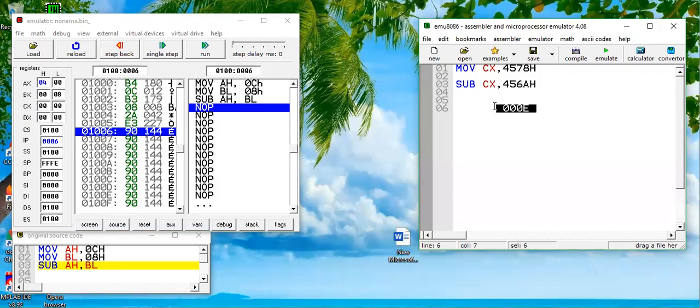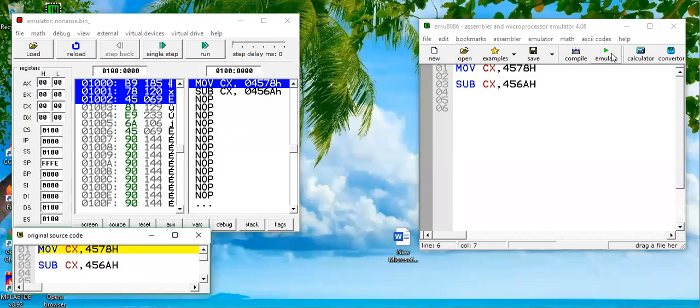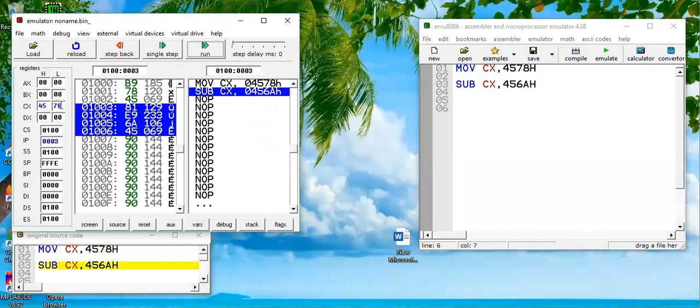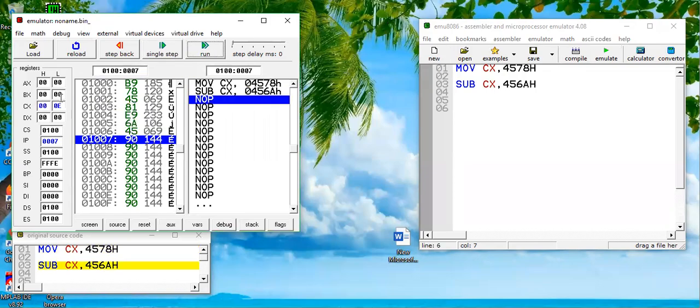Let's test this code. Emulate. CX is loaded by 4578, and we are subtracting this value. Single step. Look, 000E. So that means the subtraction command works correctly.